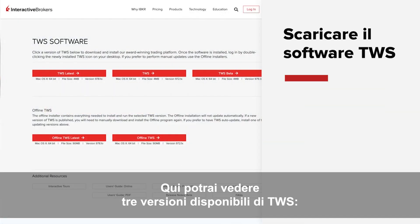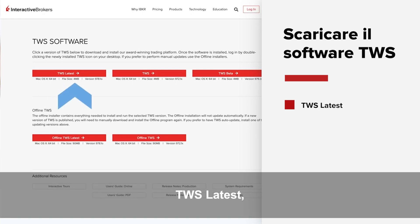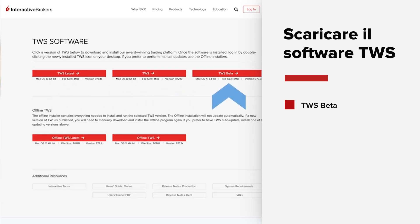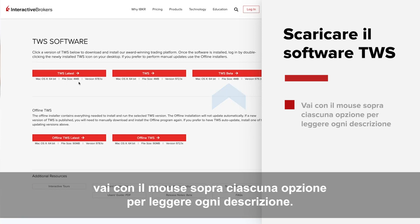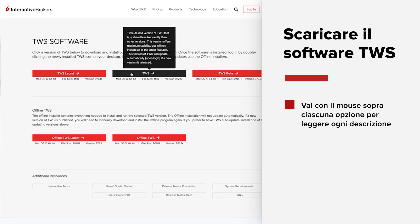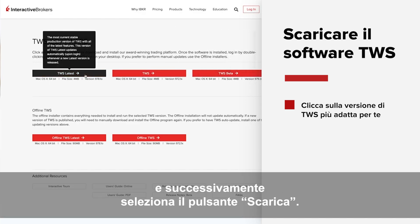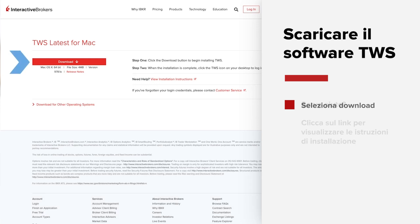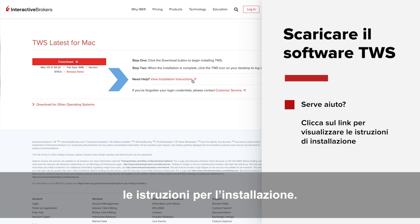Here you'll see the three available TWS versions – TWS Latest, TWS, and TWS Beta. To determine which version is right for you, hover over each option with your mouse to read a description of each one. Then once you've made your selection, click the appropriate button and select the Download button. If you need additional help, click on the link to view installation instructions.